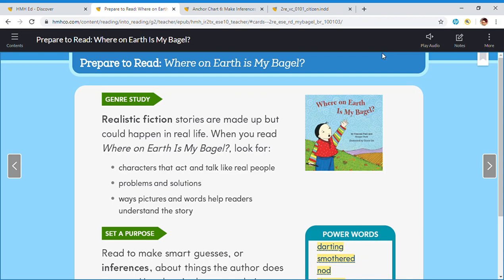Good afternoon. This is Mr. Bazaar and today we will be having a read aloud for our text titled Where on Earth is My Bagel? You can find this reading in your My Book on page 108.